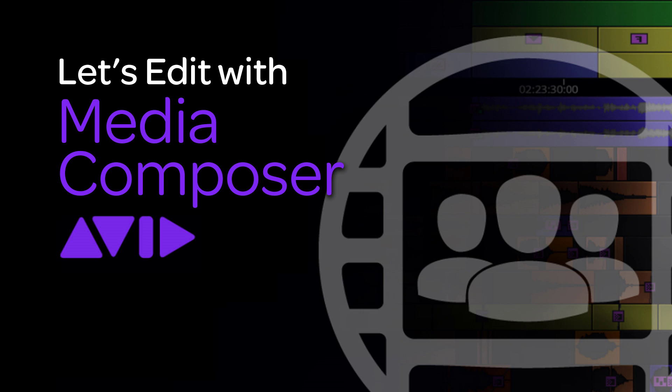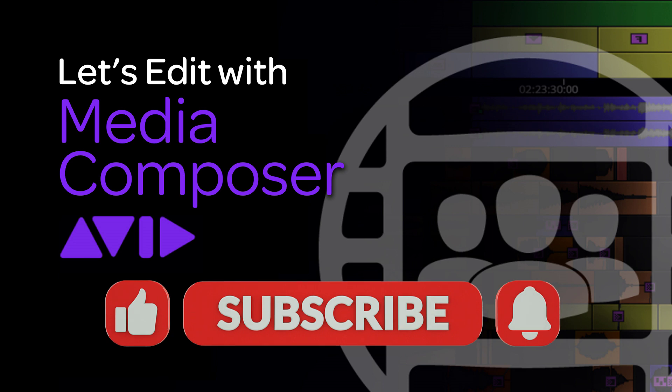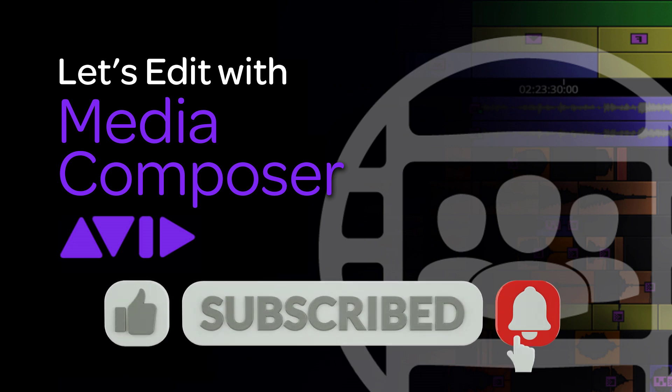Now as always, please don't forget to hit that subscribe button below this tutorial so that you stay up to date on all the Media Composer tutorials that come out every week.